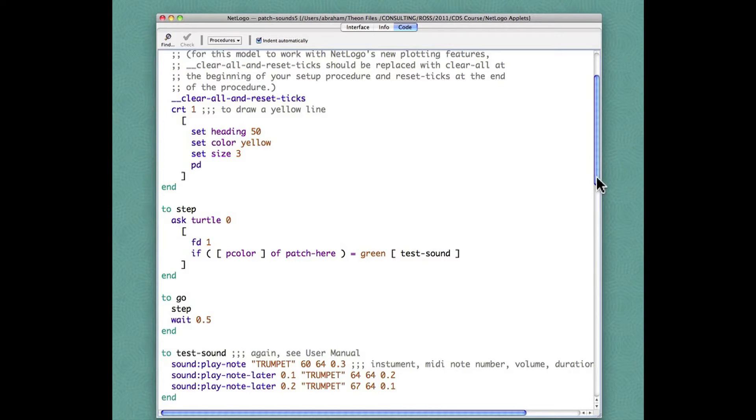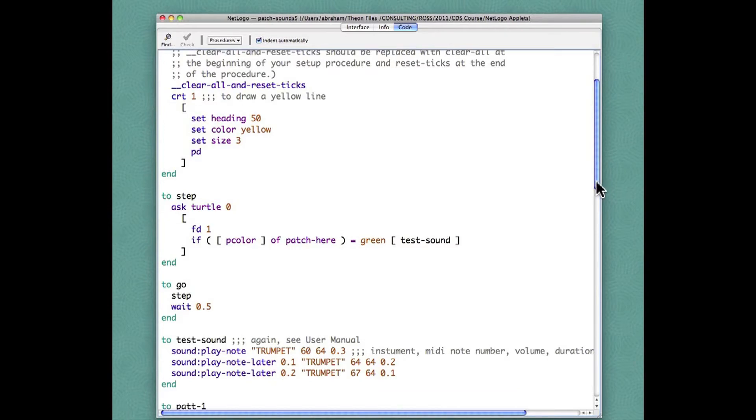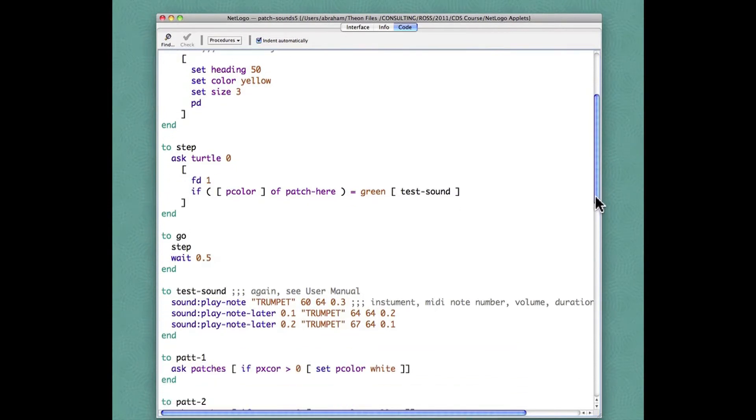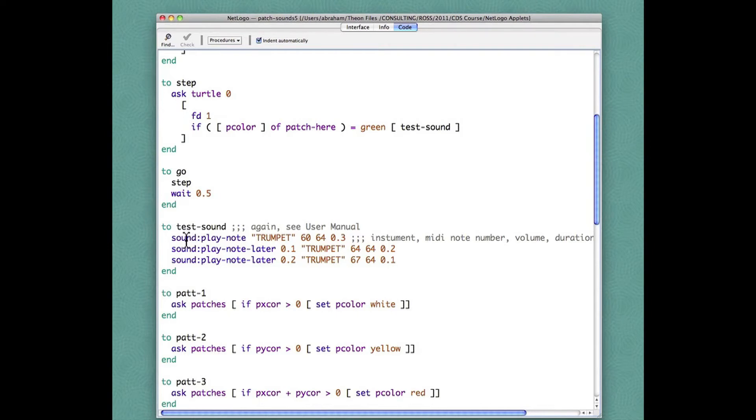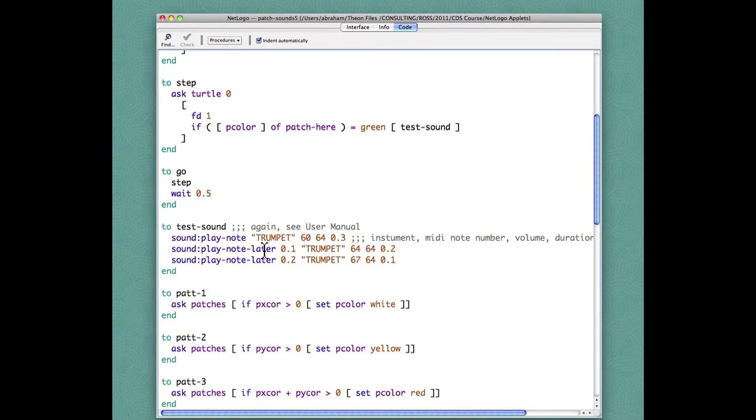The test sound routine is right here under the go procedure and these commands preceded by sound colon are calls to the sound extension. The commands in the sound extension which are used here are play note and play note later. They are described in the user manual under the sound extension item in the menu.